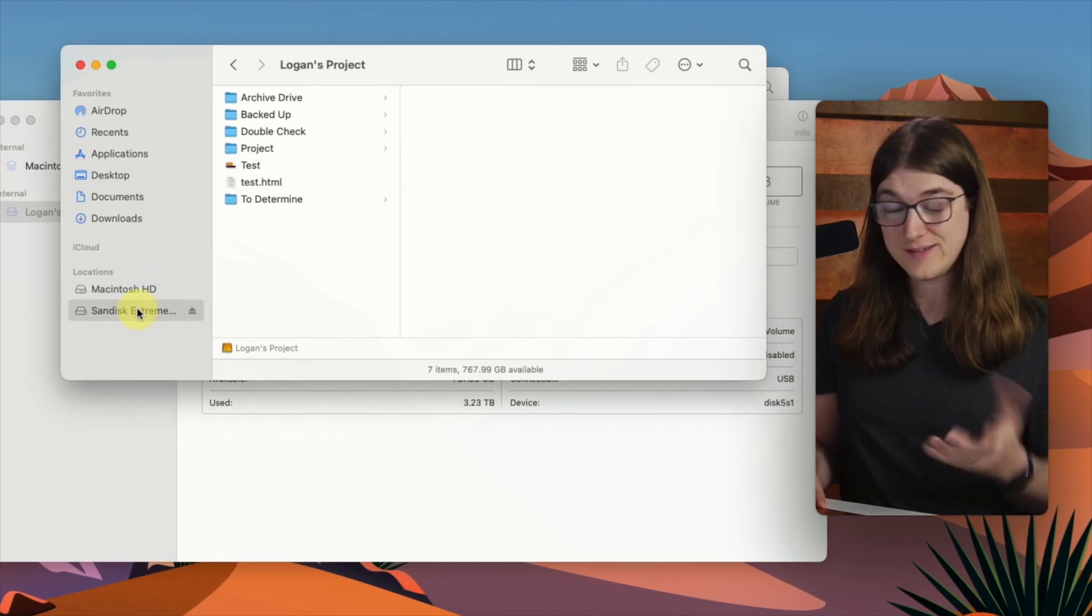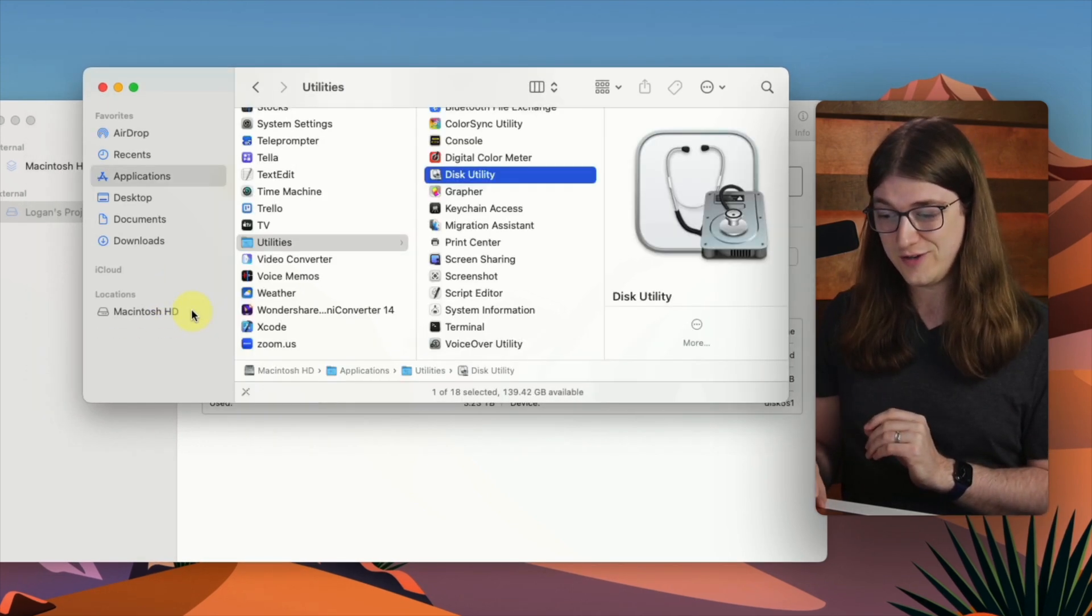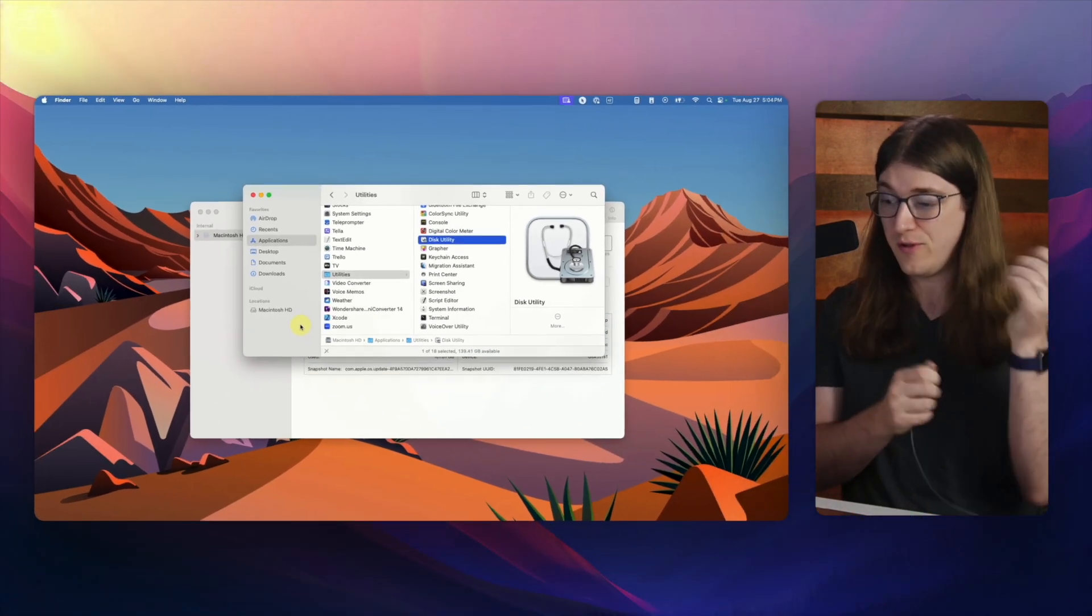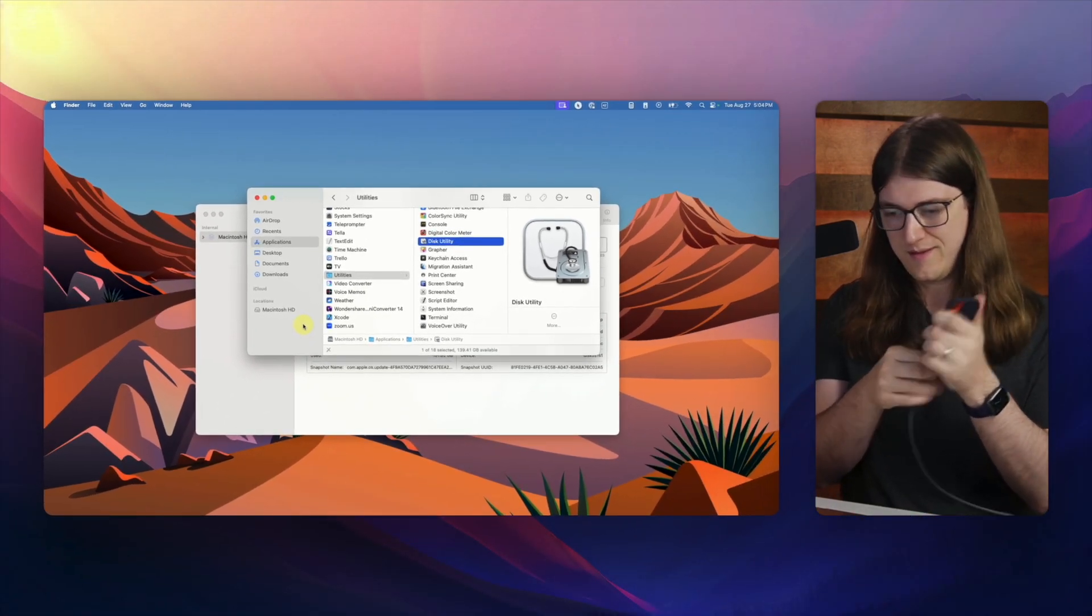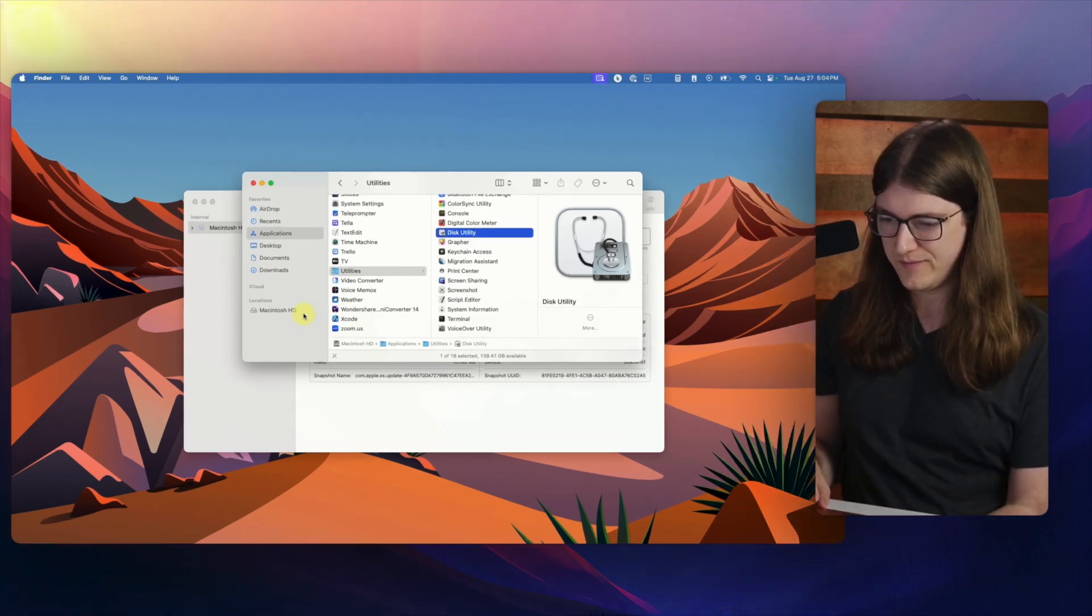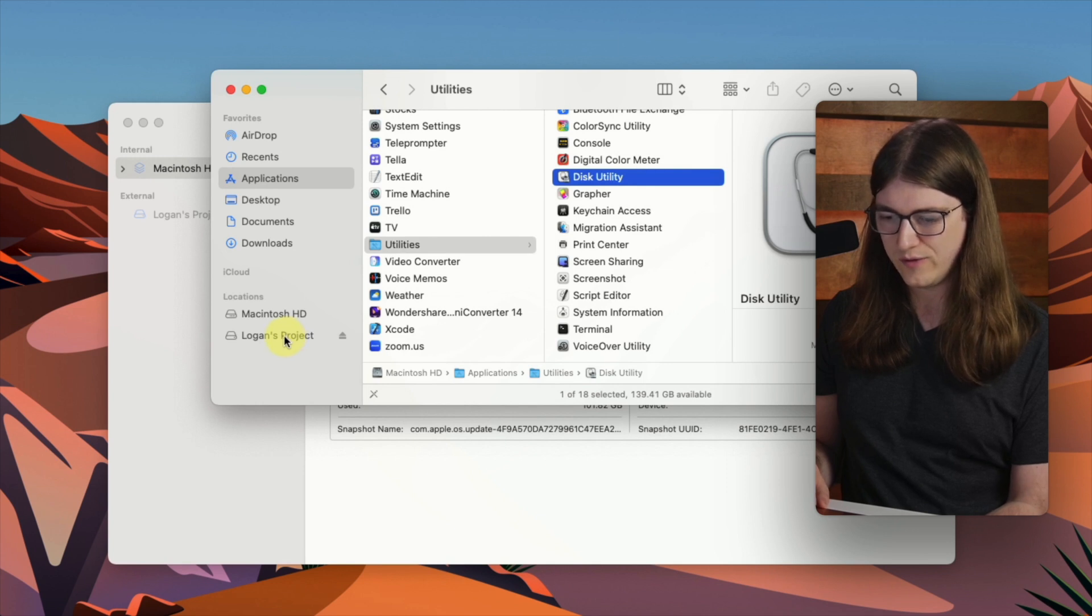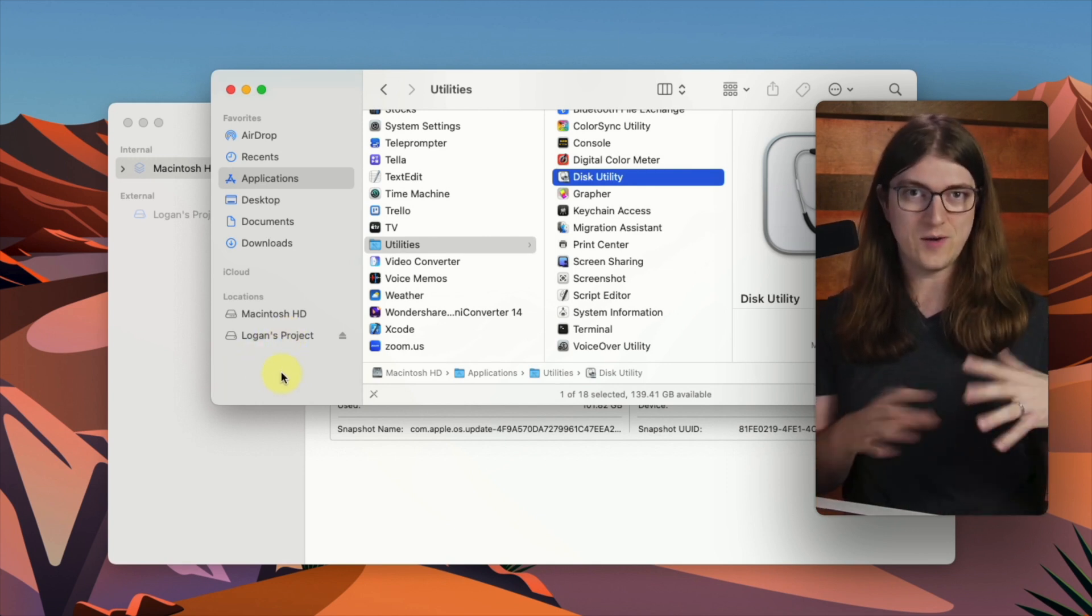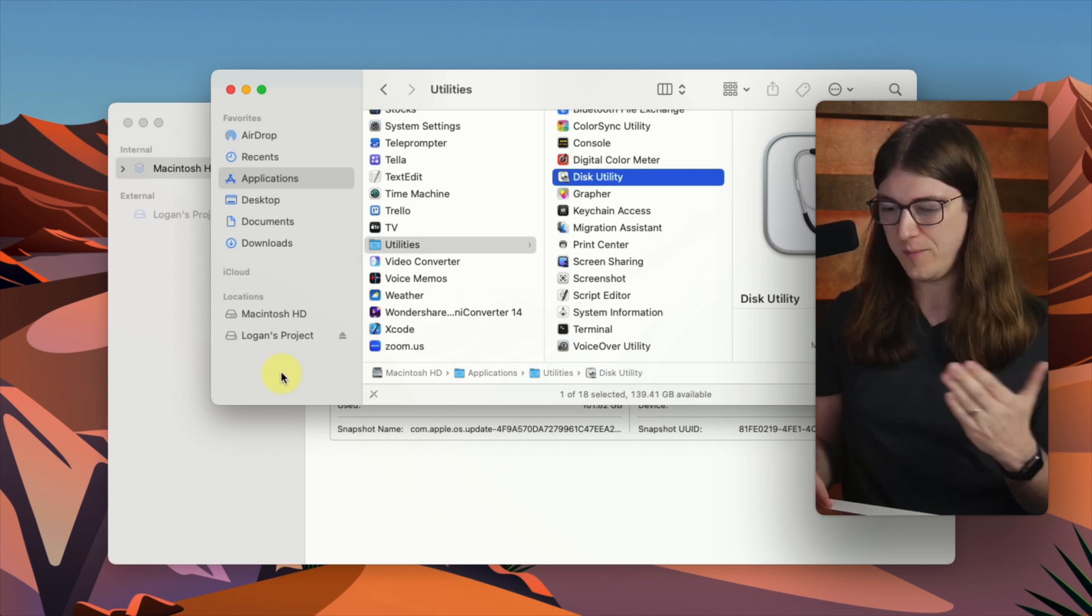But in some cases, the name actually doesn't change in the sidebar right away. So what we can do is click eject, and then I'll go ahead and just plug the drive right back in, just like so. All right, and so now you can see that it says Logan's project. So it did indeed change the name of the drive, it just needed to be ejected in this case in order for that name to show up.